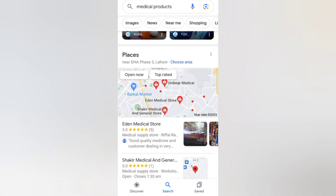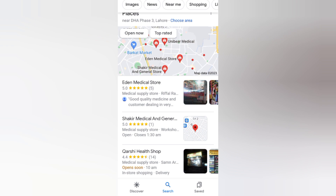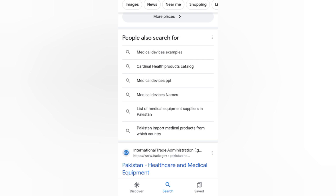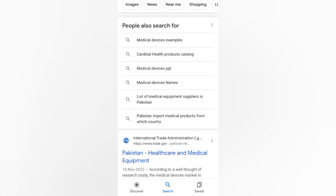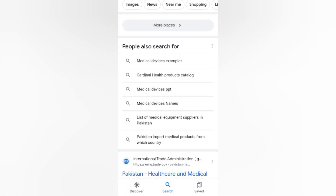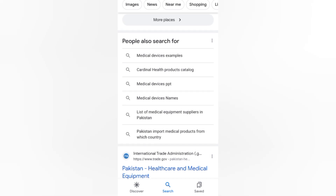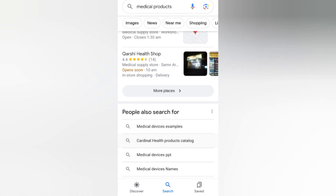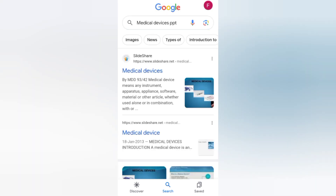There are some places showing us medical products. People also ask more questions from Google such as: medical devices examples, Cardinal Health catalog, medical devices PPT, medical devices name list, list of medical requirements suppliers in Pakistan, and Pakistan's medical product imports.